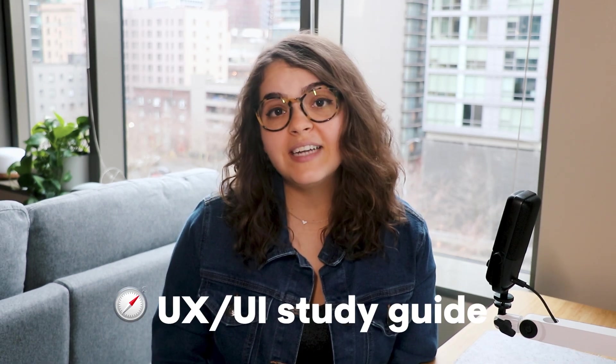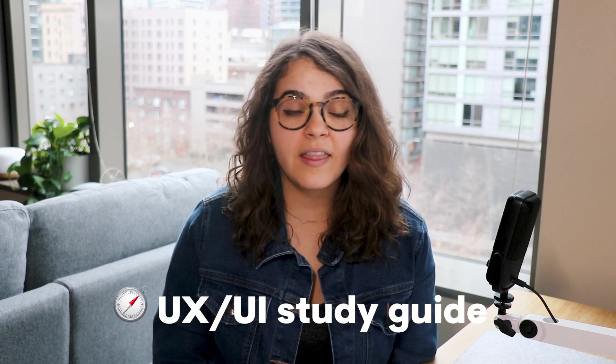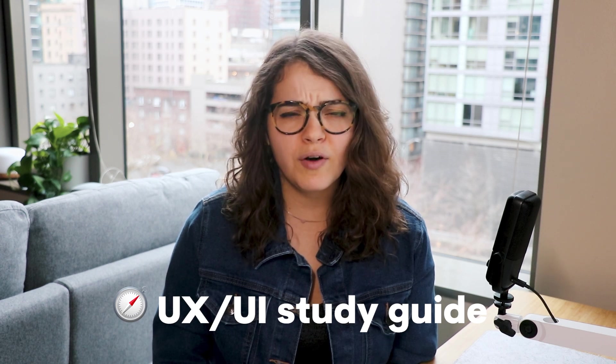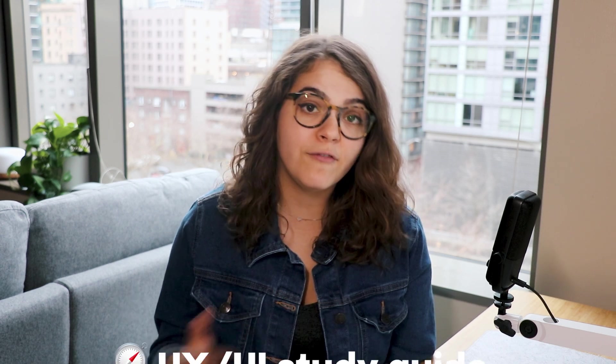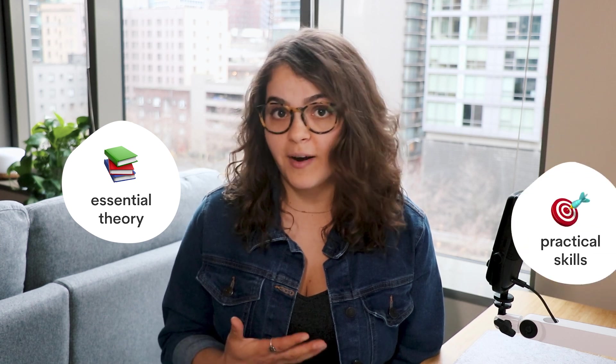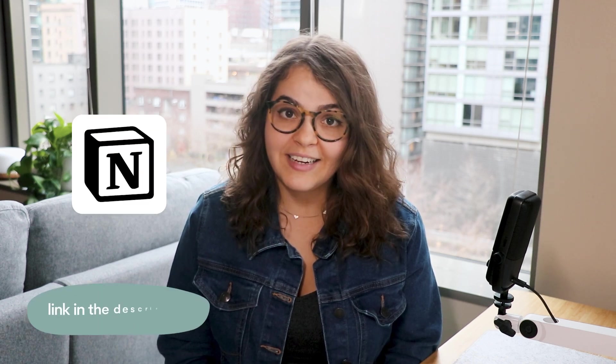This might seem daunting at first, but don't worry. In this video, I'm sharing a UX UI design study guide that I would take if I were to start everything from scratch. This guide will help you learn the essential theory and master the practical skills. I created this guide focusing on the best use of your time and money, understanding that you may be fresh out of school or transitioning from another field like I was. The learning journey doesn't end with this guide, but it will help you get started on the right foot. Let's go to Notion and get the study session started.